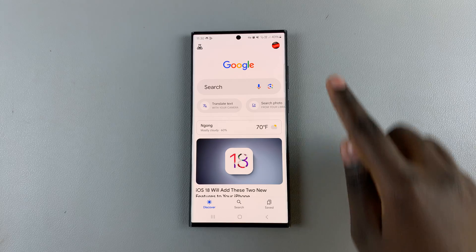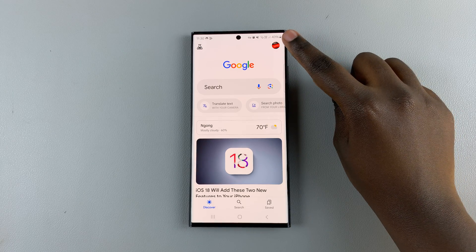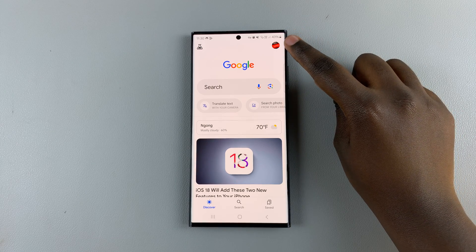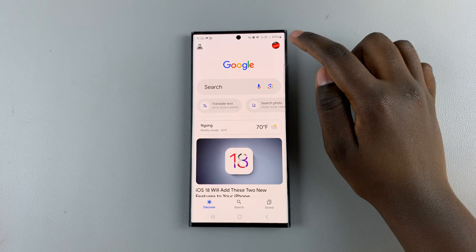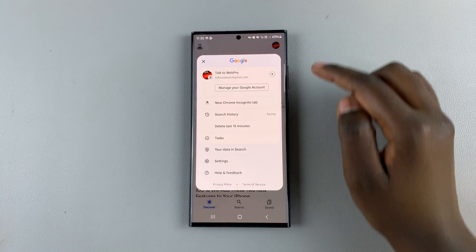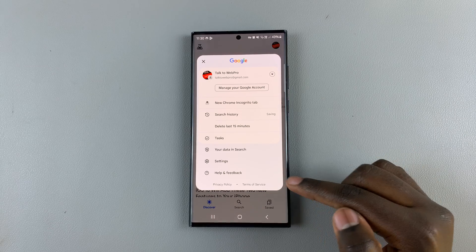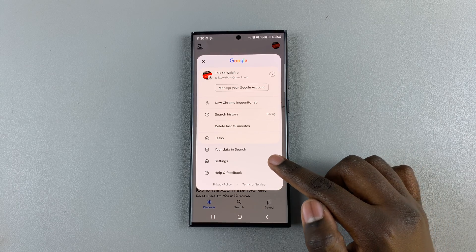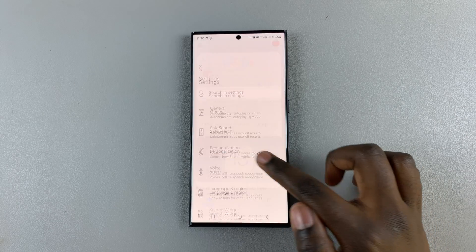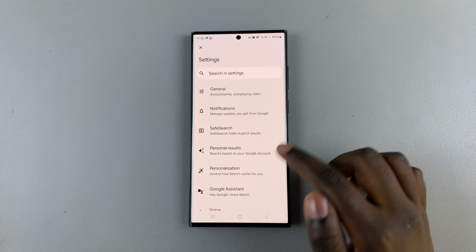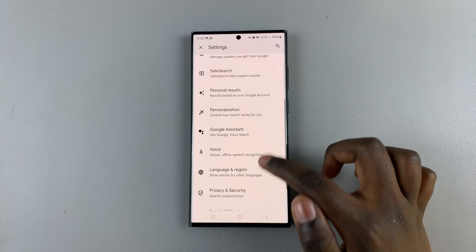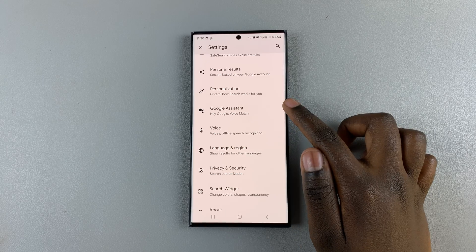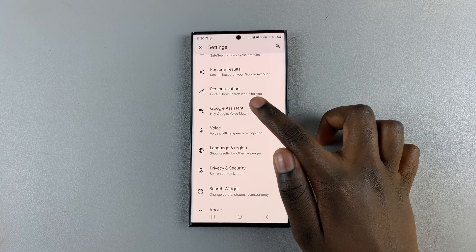Next, tap on the profile button on your screen. And from the pop-up menu that appears, select Settings. In your settings, tap on Google Assistant.